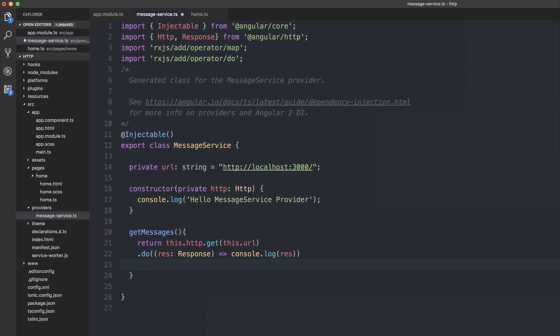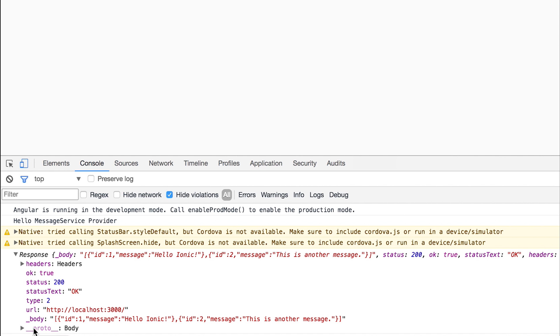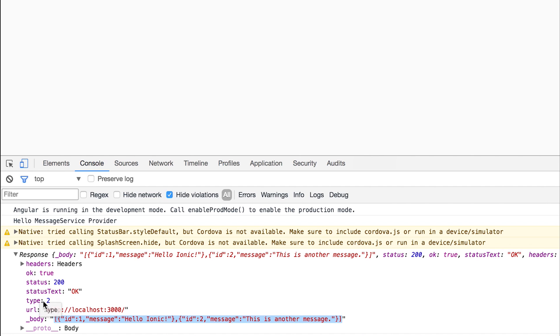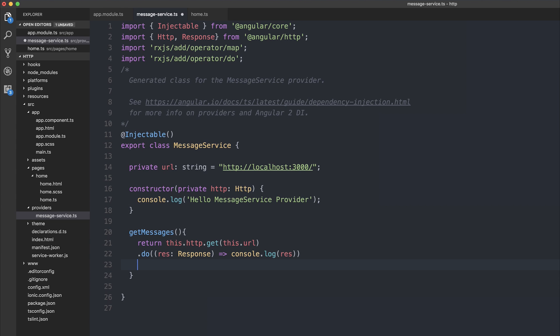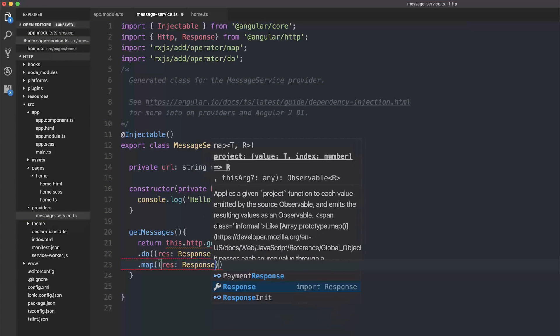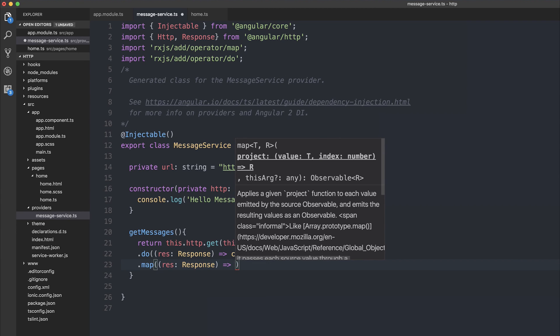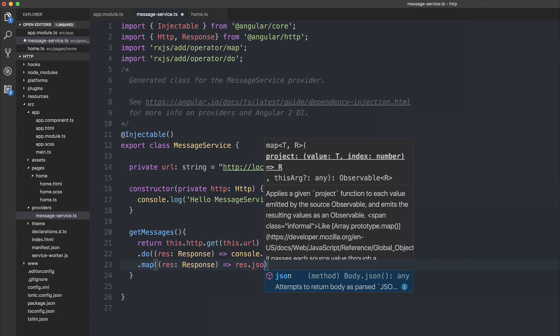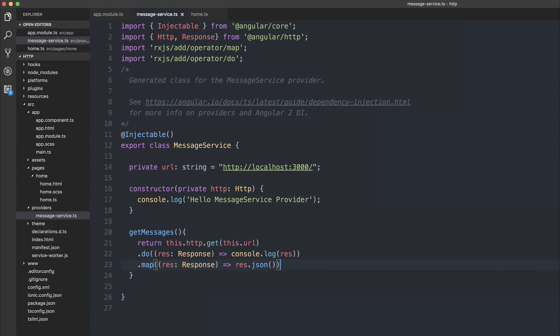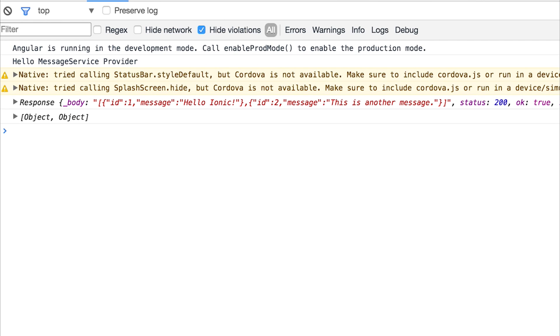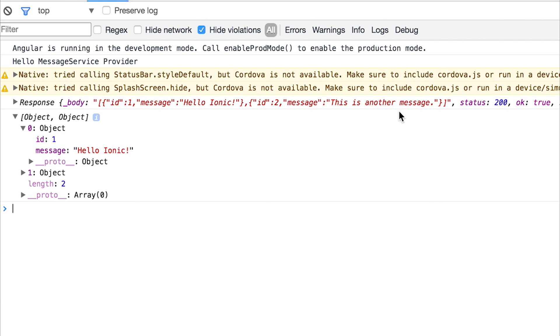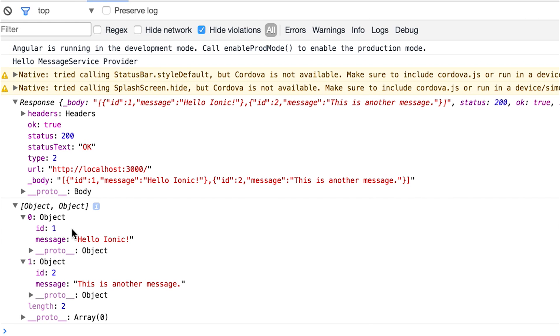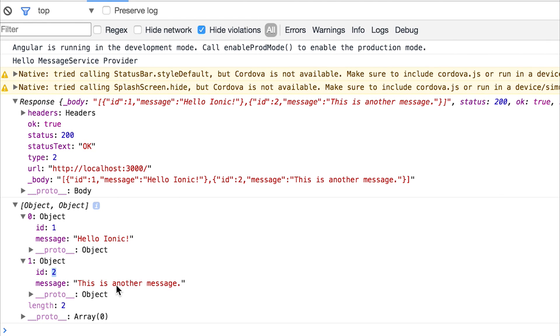We saw inside of the response that it has a response body, so it would be good if we could simply only return the body of the response, because we don't want all this extra information. We just want to return an array which contains both of the messages. So instead, we can map this response to only return the response.json. If we save this, and instead we run it again, our objects that come back are only the response body of id1, hello ionic, and id2, this is another message.